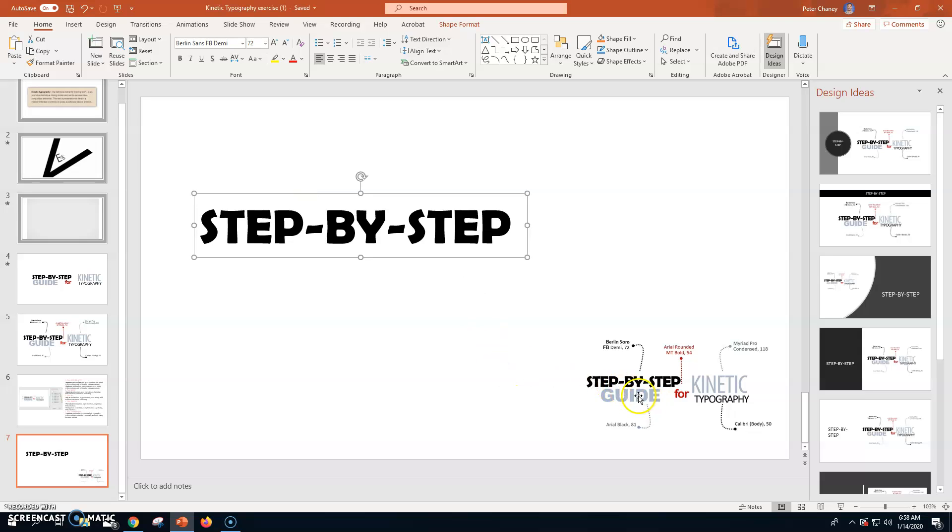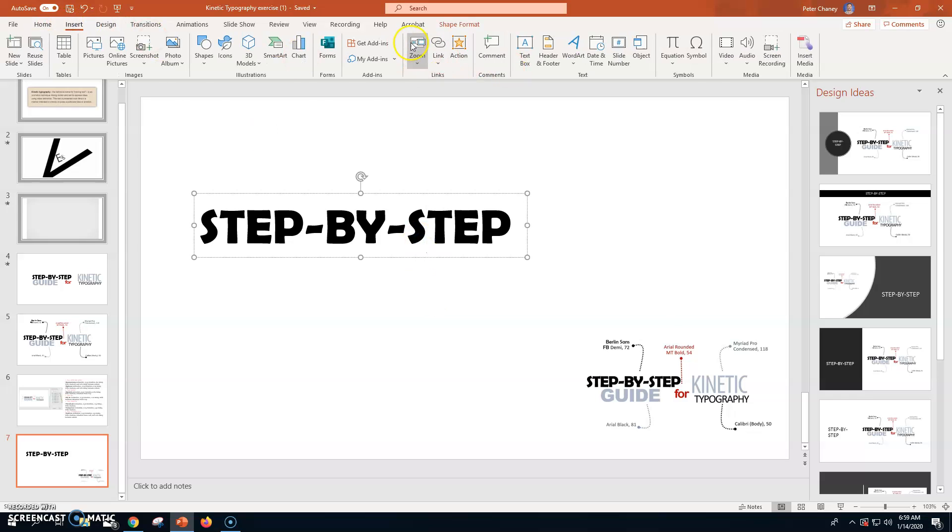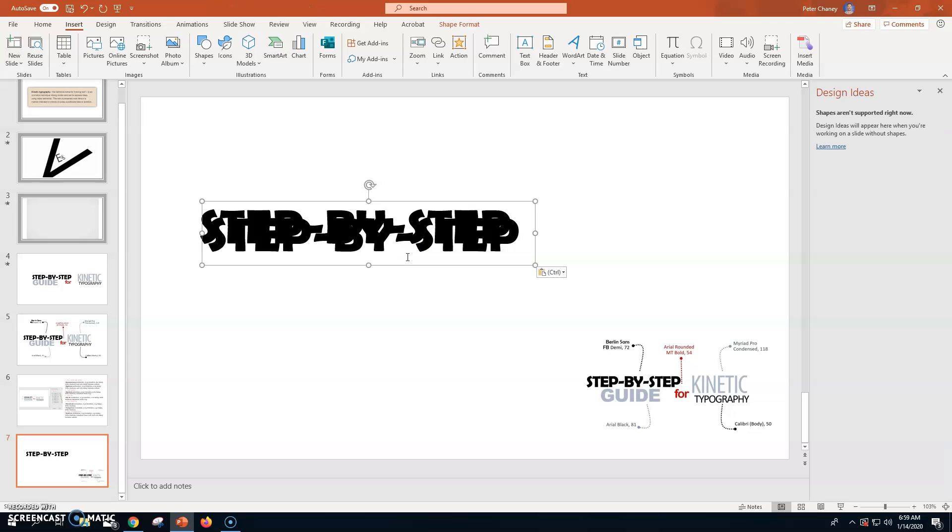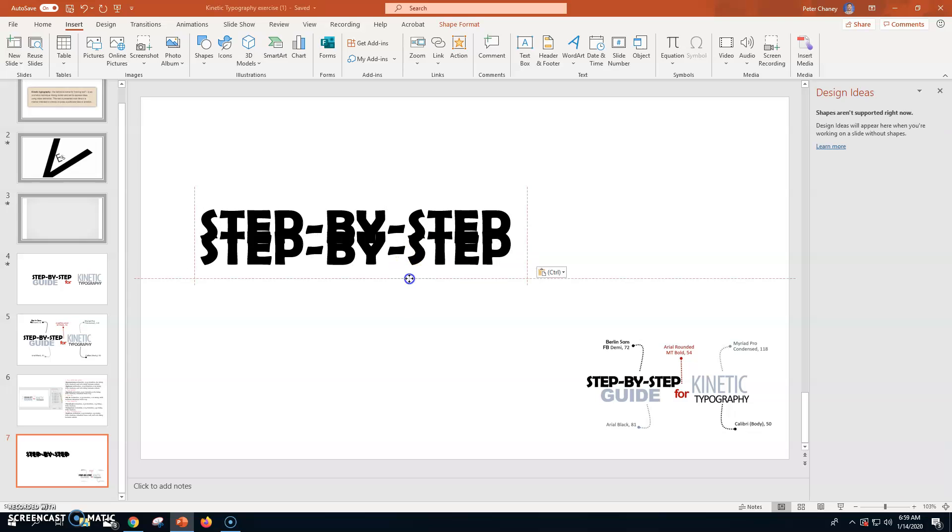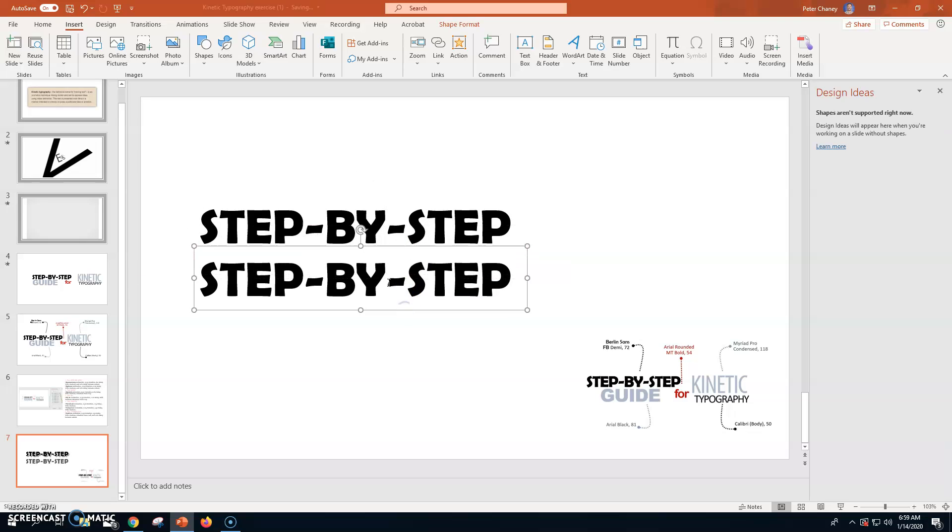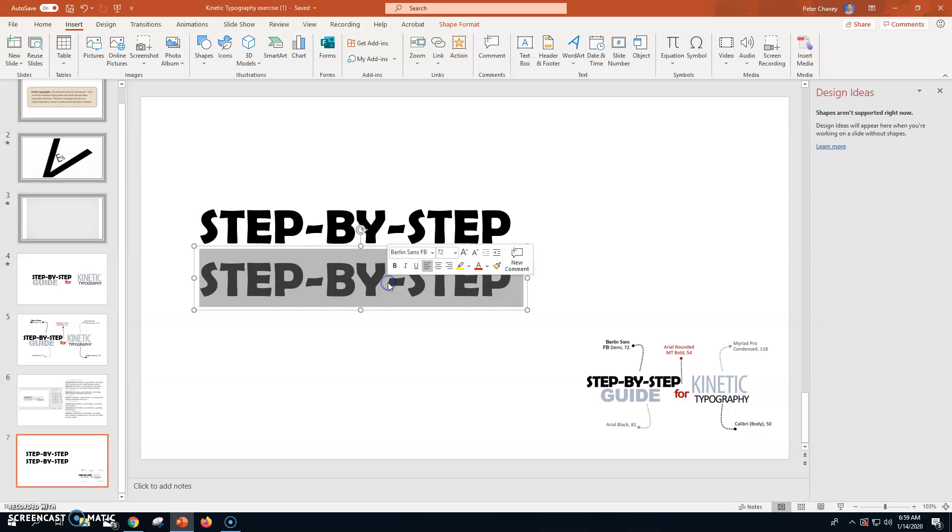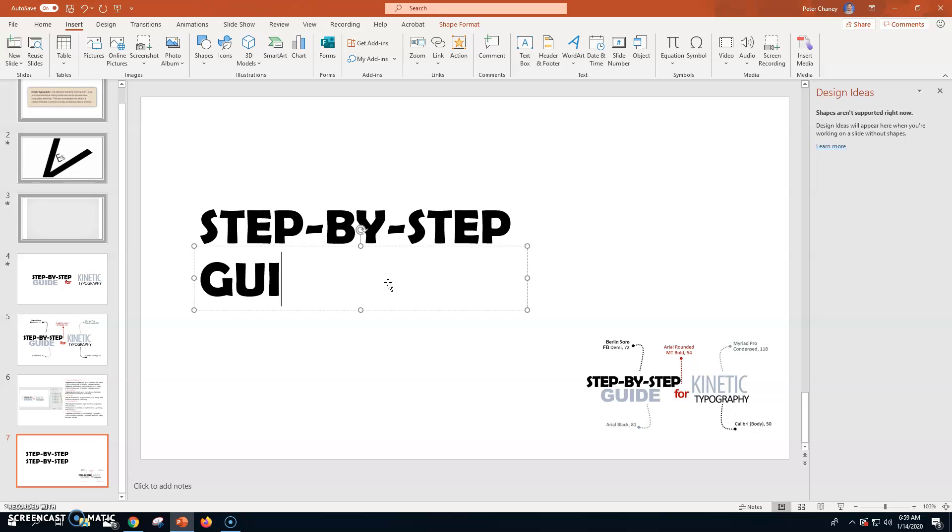Moving on to guide. Guide is going to be Arial Black 81. So, I'm going to do a little shortcut. I could go up and do insert text box again. Or, what I could do clicking on the line. Go control C then V to copy paste. Highlight this. Go to guide.